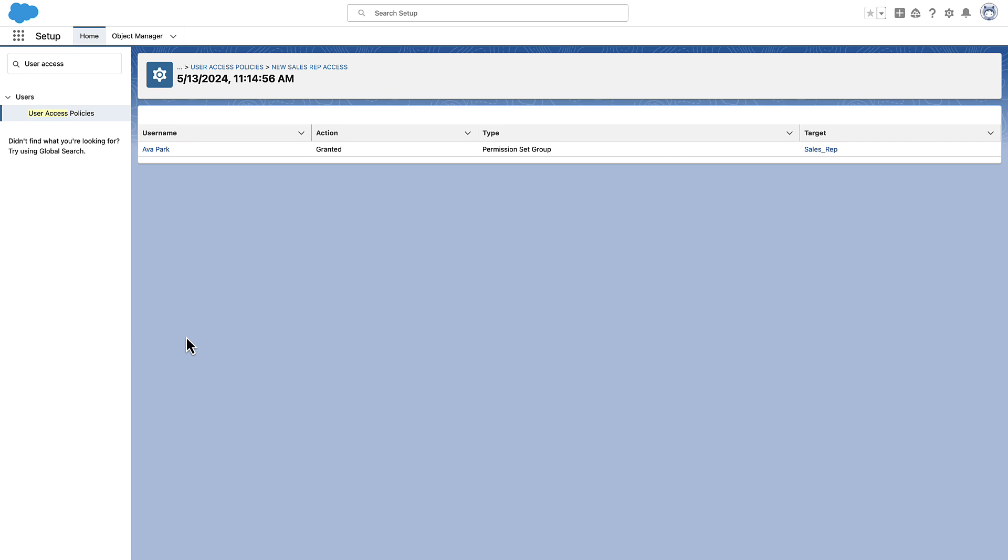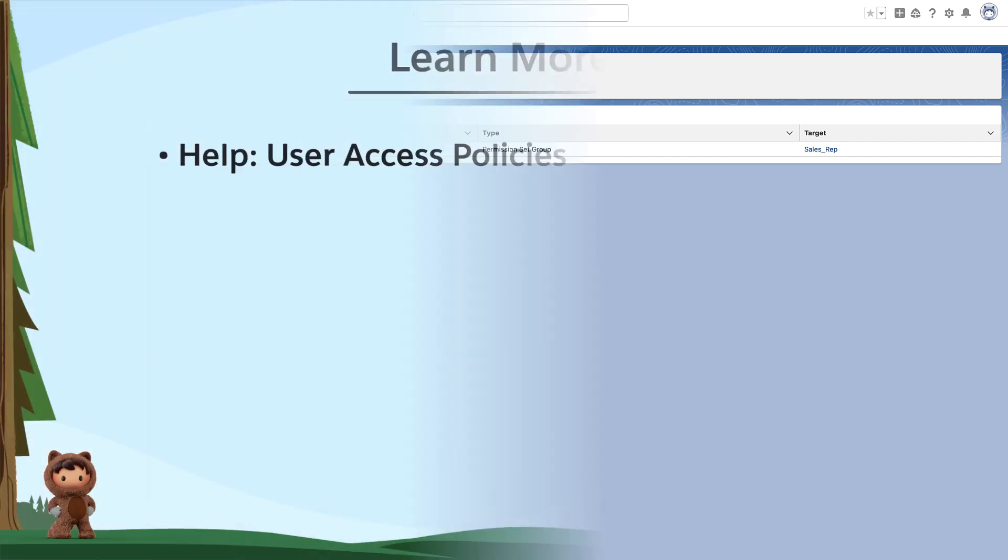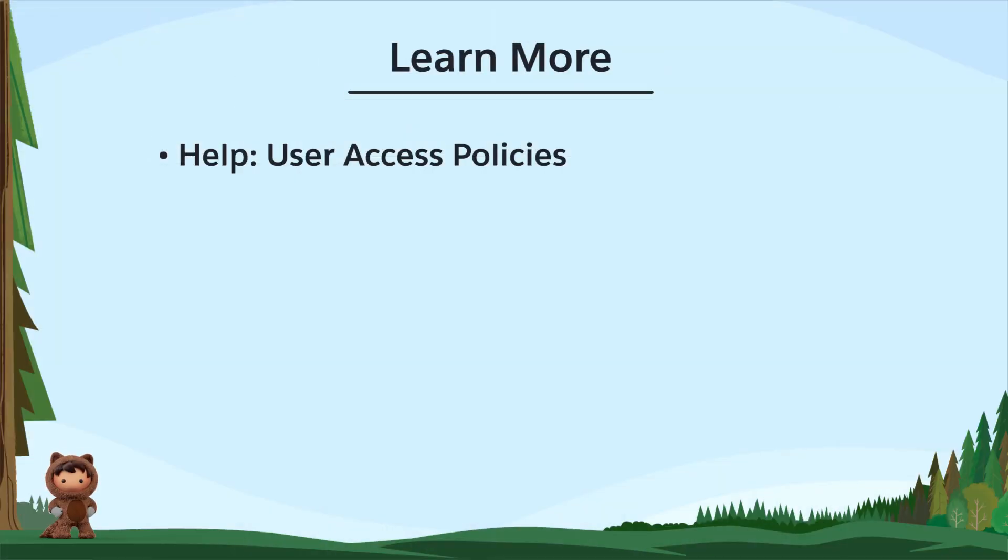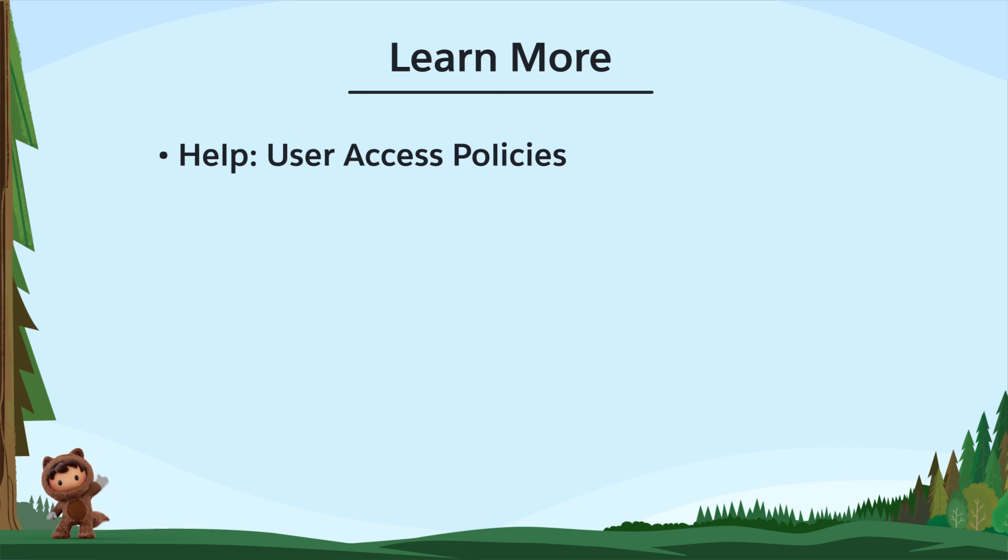So, the next time that you want to set up or update your user's access, consider creating User Access Policies to simplify and speed up the process. To learn more, check out these resources or join us on the trail at trailblazer.salesforce.com.